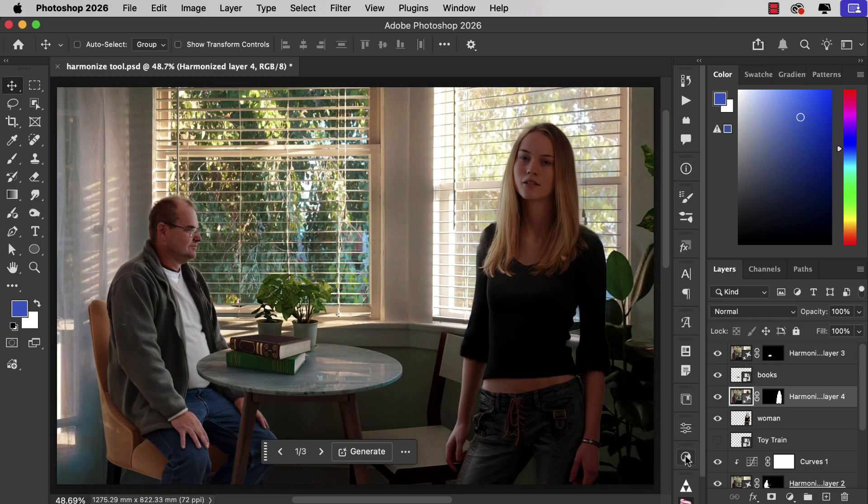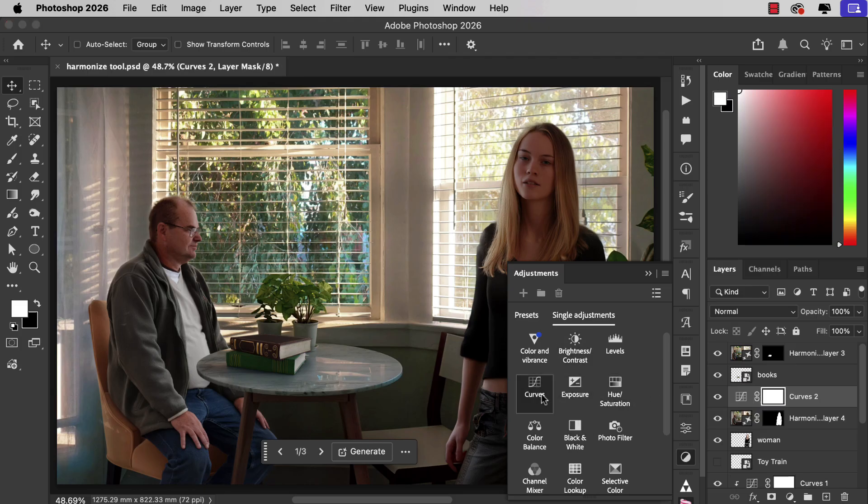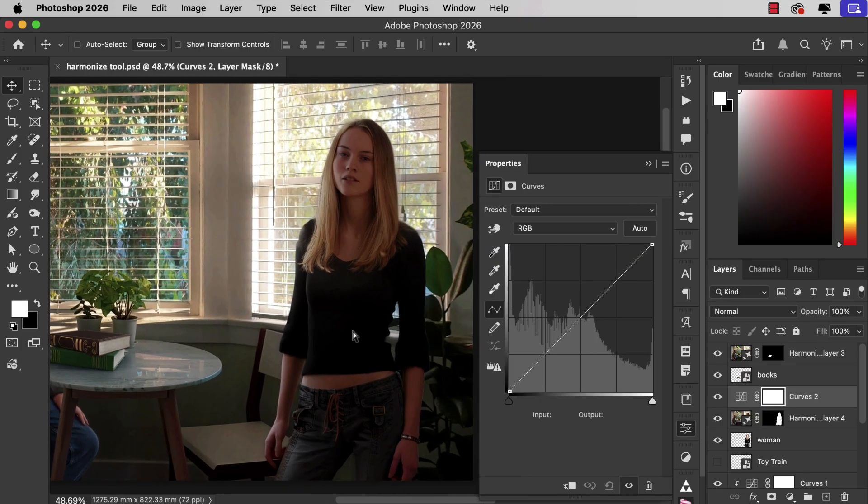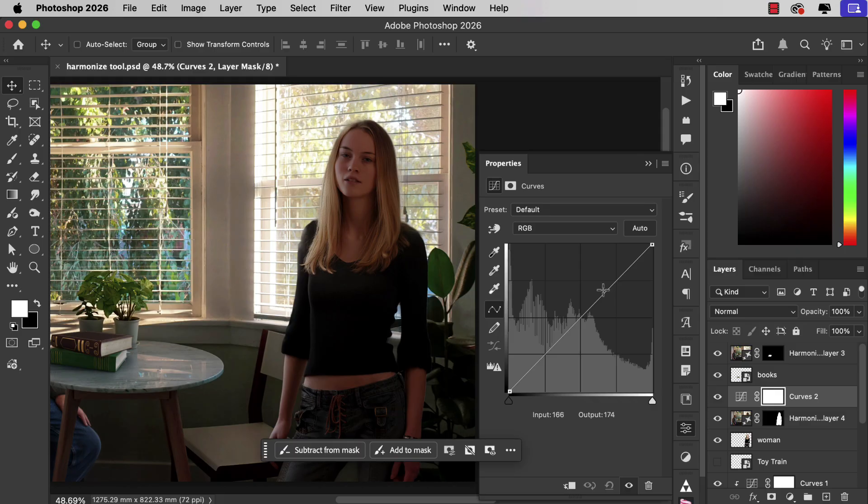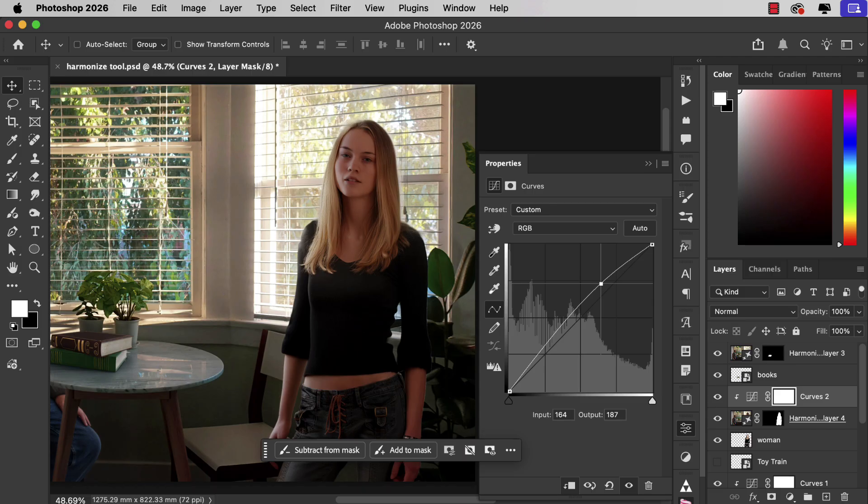It's a little dark. So once again we can add a curves adjustment and let's just brighten that up slightly and use the previous layer as a clipping mask.